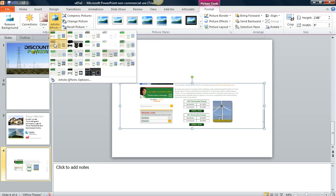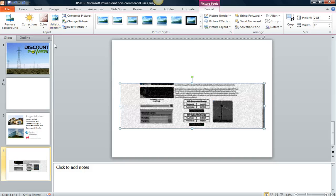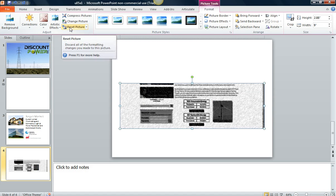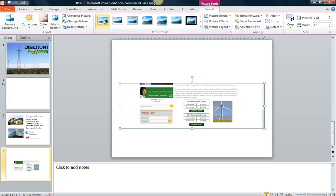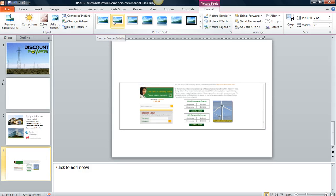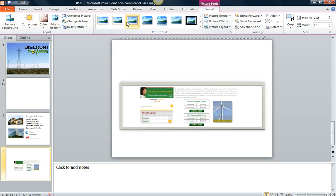Artistic effects, so you could choose an artistic effect there. You can reset your picture. When you reset the picture, it takes it back to its original state. You can change the picture, you can compress it. You have some picture styles here.